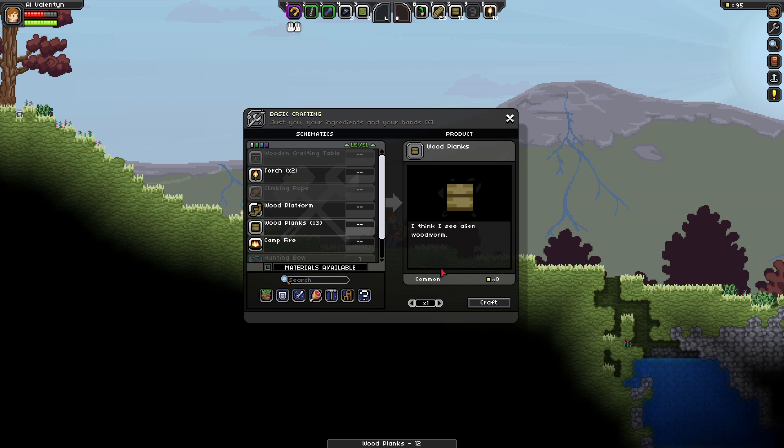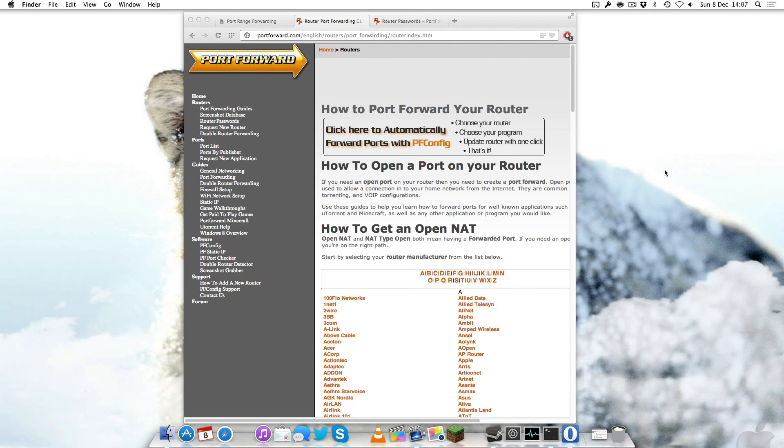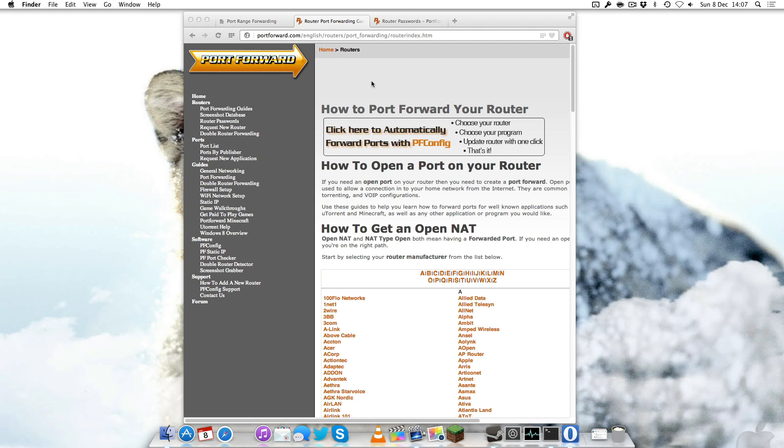To port forward there's a few things you need. The most important thing is you actually need the router model number. You can check that by going to the router, the physical object, picking it up and looking at the bottom to see what model number you have.